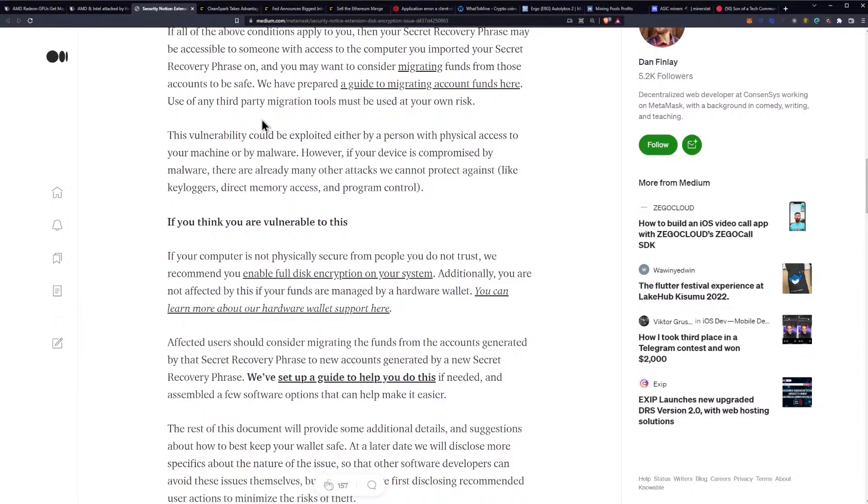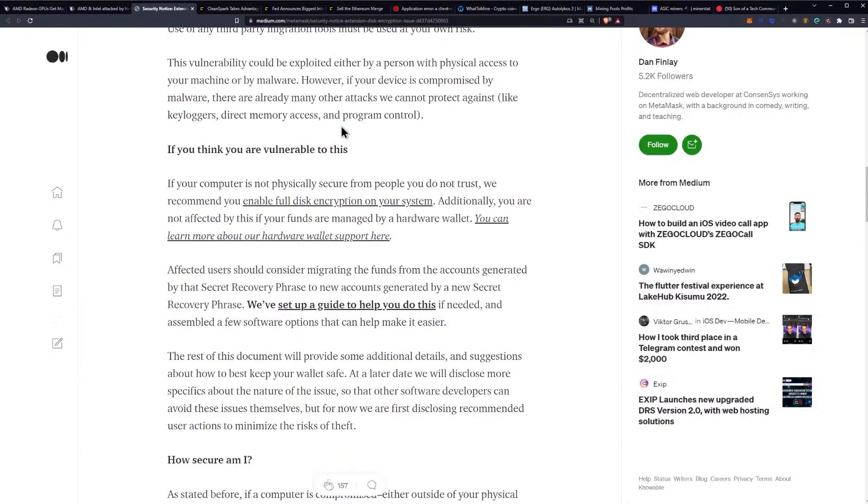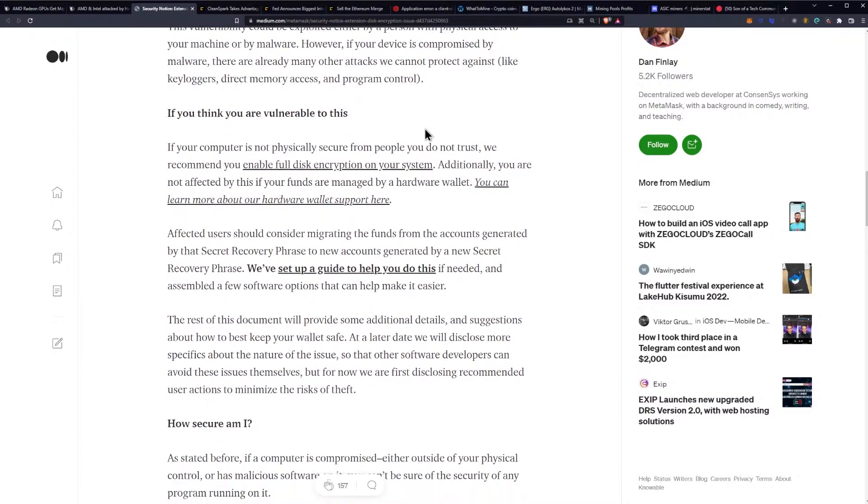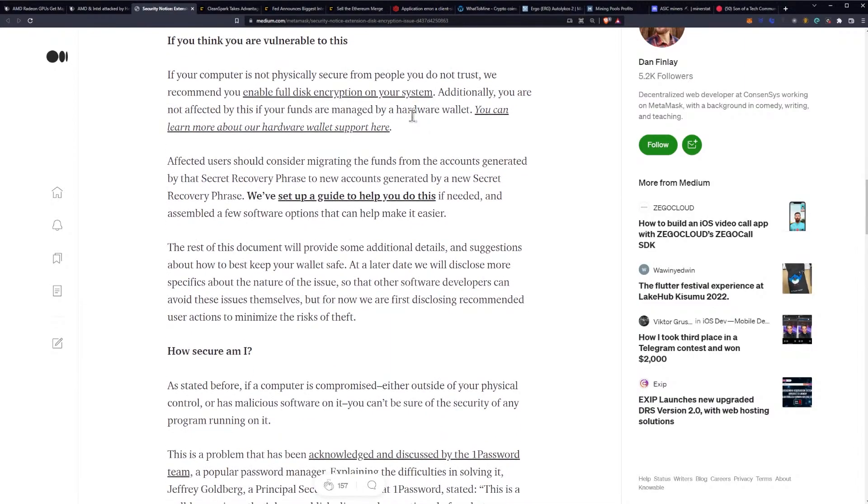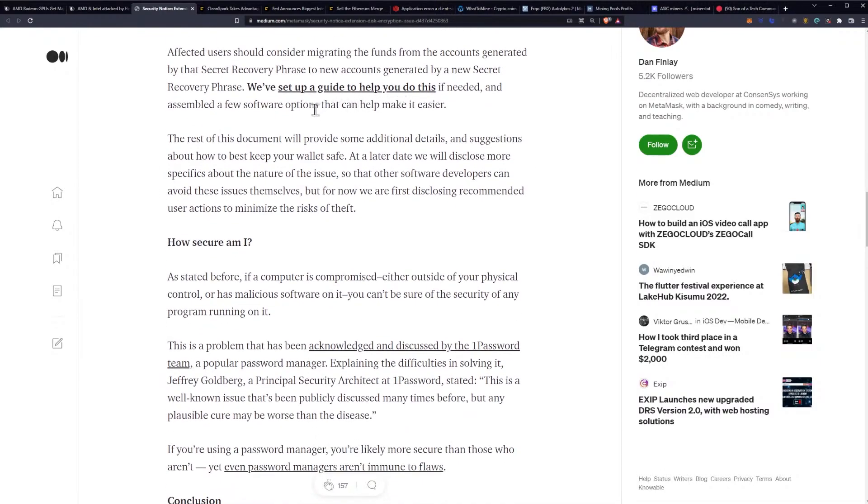They've prepared a guide for migrating accounts funds - it's pretty simple, you're just going to recover your seed phrase. Use of any third-party migration tools must be used at your own risk - do not do that. This vulnerability could be exploited either by a person with physical access to your machine or by malware. If your computer is not physically secure from people you do not trust, we recommend you enable full disk encryption on your system. Additionally, you are not affected by this if your funds are managed by a hardware wallet.